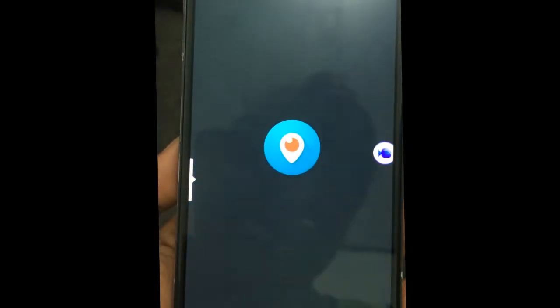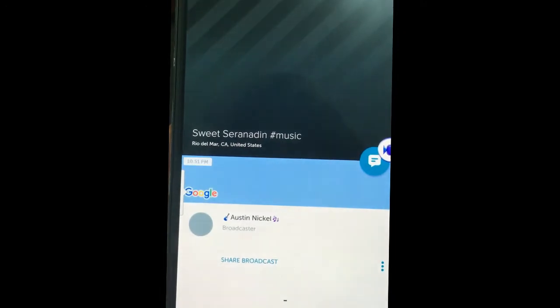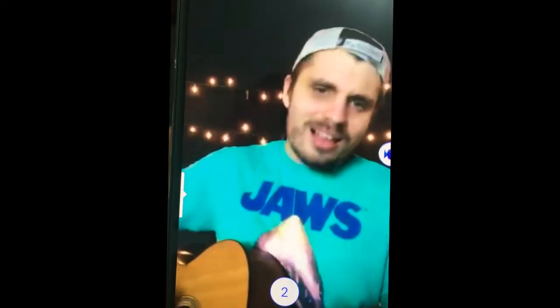Now all you need to do is open Periscope and play a video stream that you prefer. To record, just tap the camcorder icon, and then tap the camcorder icon in purple color to start recording.